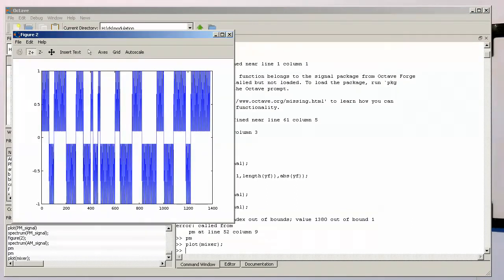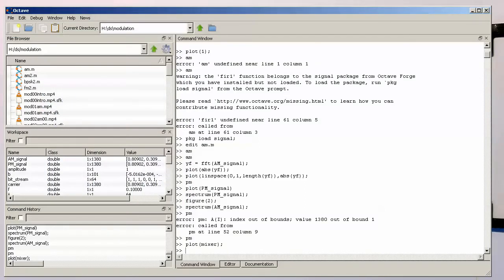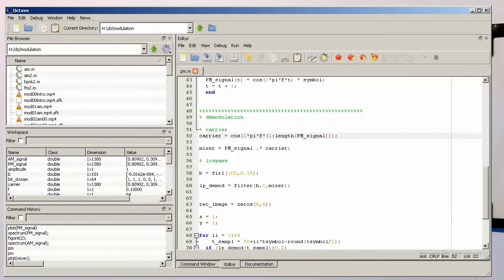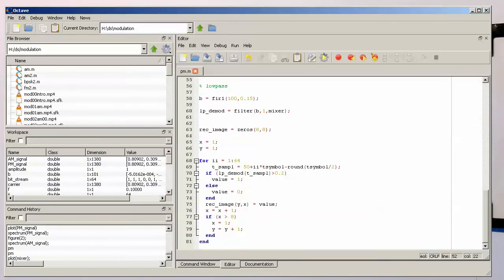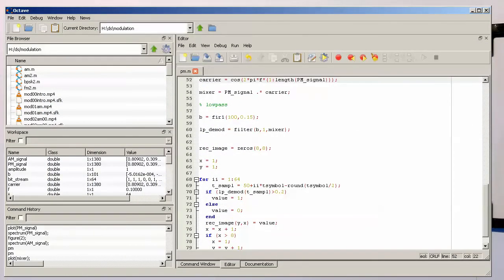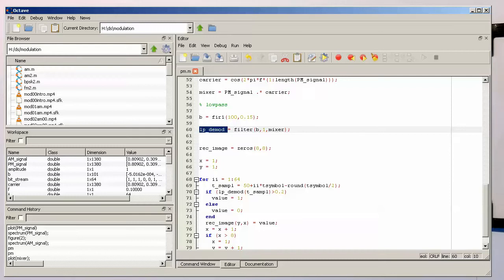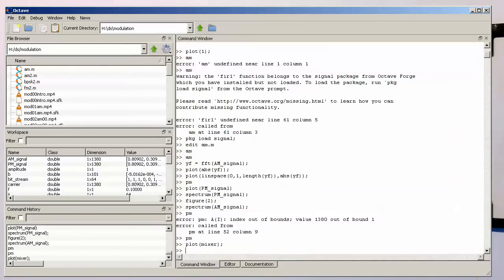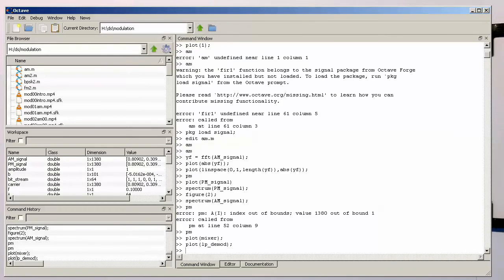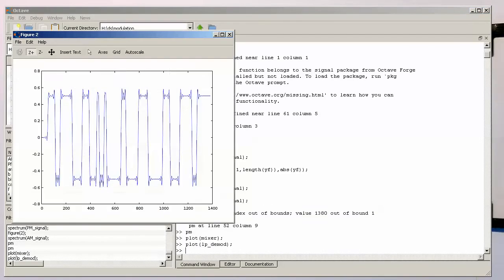Now let's have a look if our low pass filter is doing the trick. So the low pass filter, the output is called LPDMOD. So this one here, and let's check out if we are getting the right output.